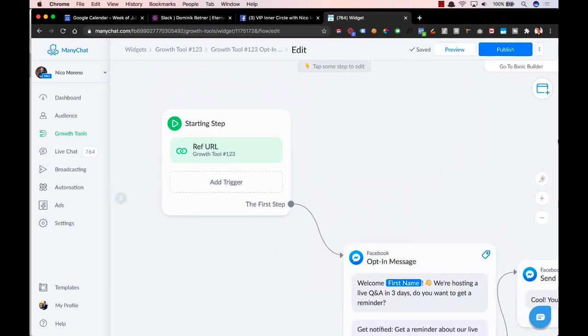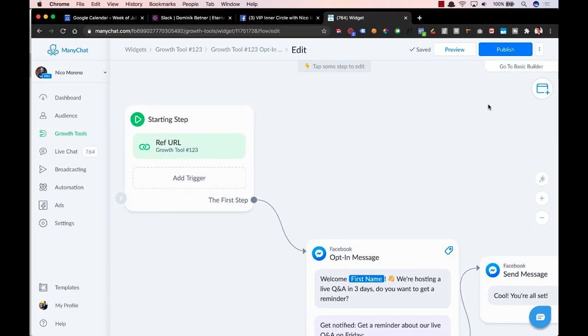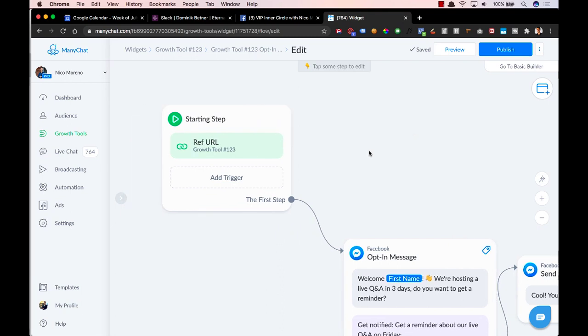And then this is Flow Builder. So see how it says go to basic builder, that means we're in Flow Builder. So there's two. So all you have to do is just click that instead.